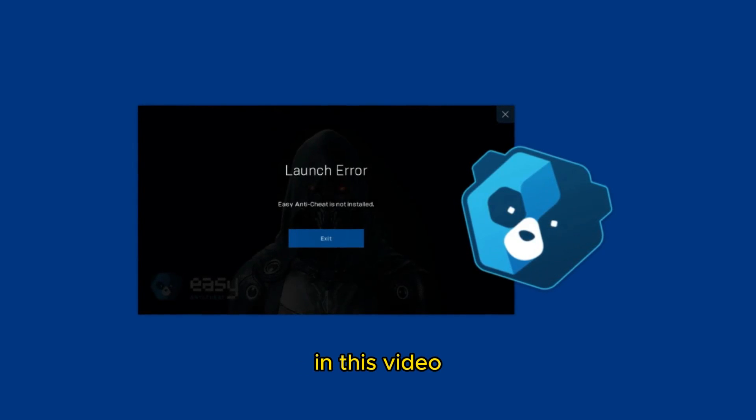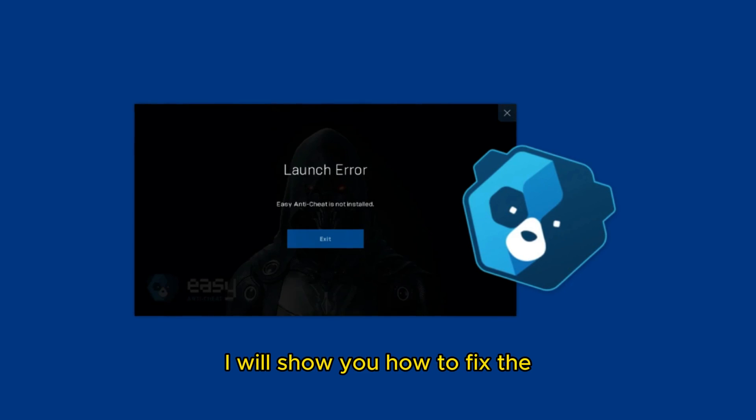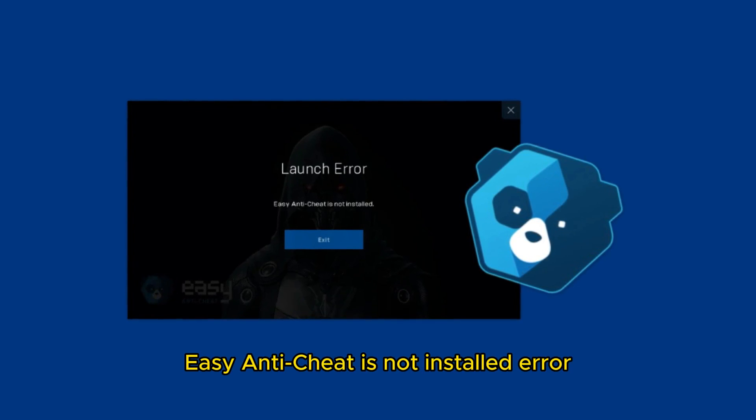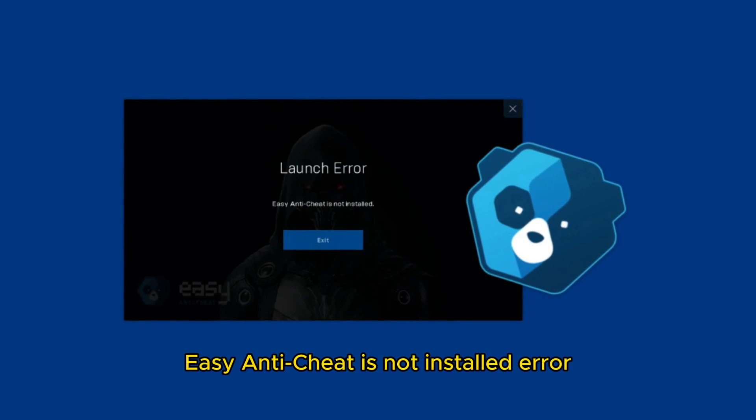Hello everyone, in this video I will show you how to fix the easy anti-cheat is not installed error.